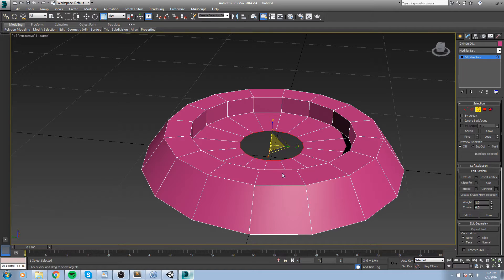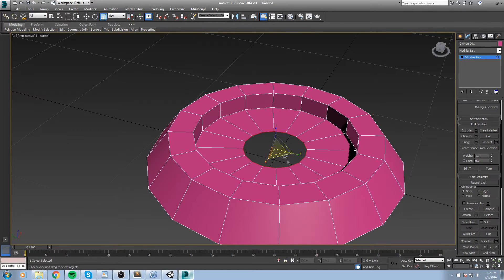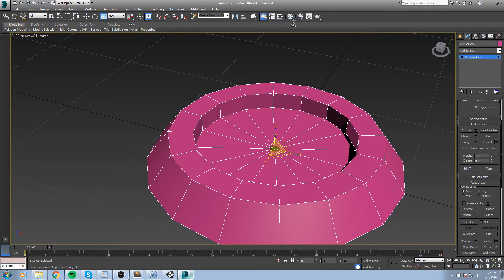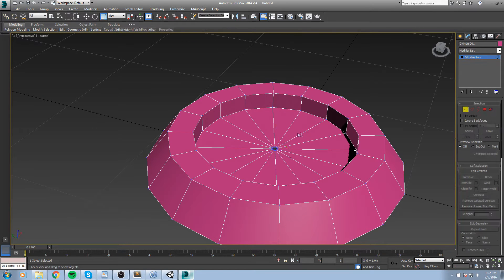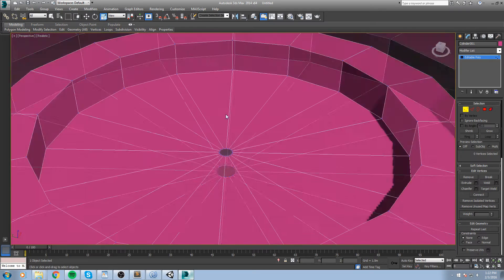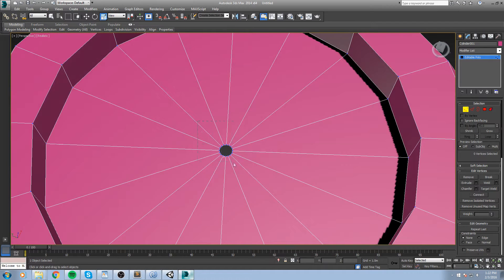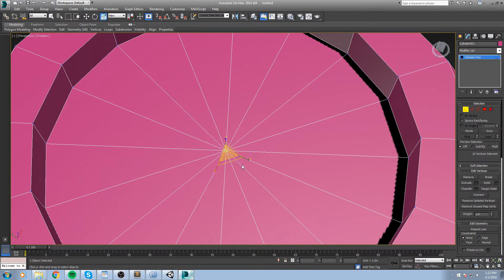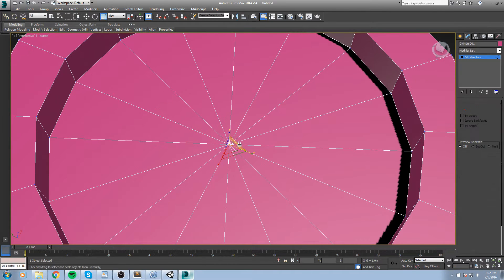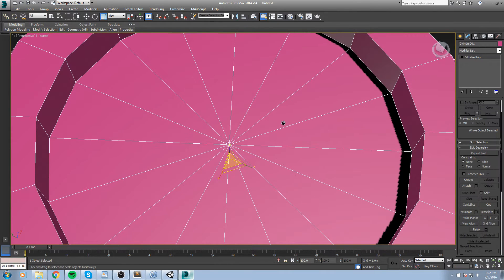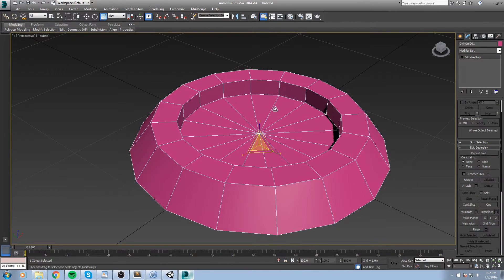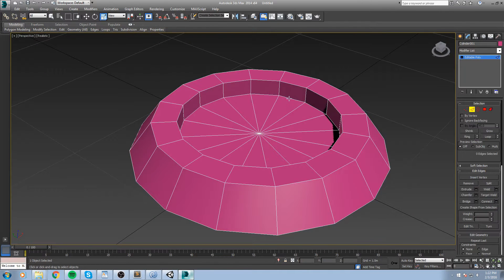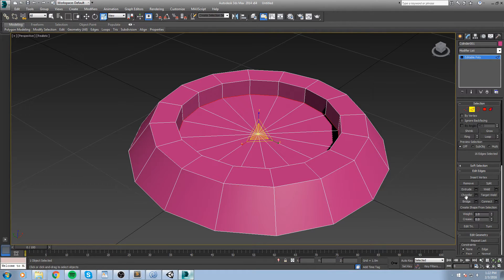And I'll bring all the edges in the center and then we'll choose all of these vertices, go in the weld option box and make sure that we weld all of these together. Okay, so that could pretty much do the job.